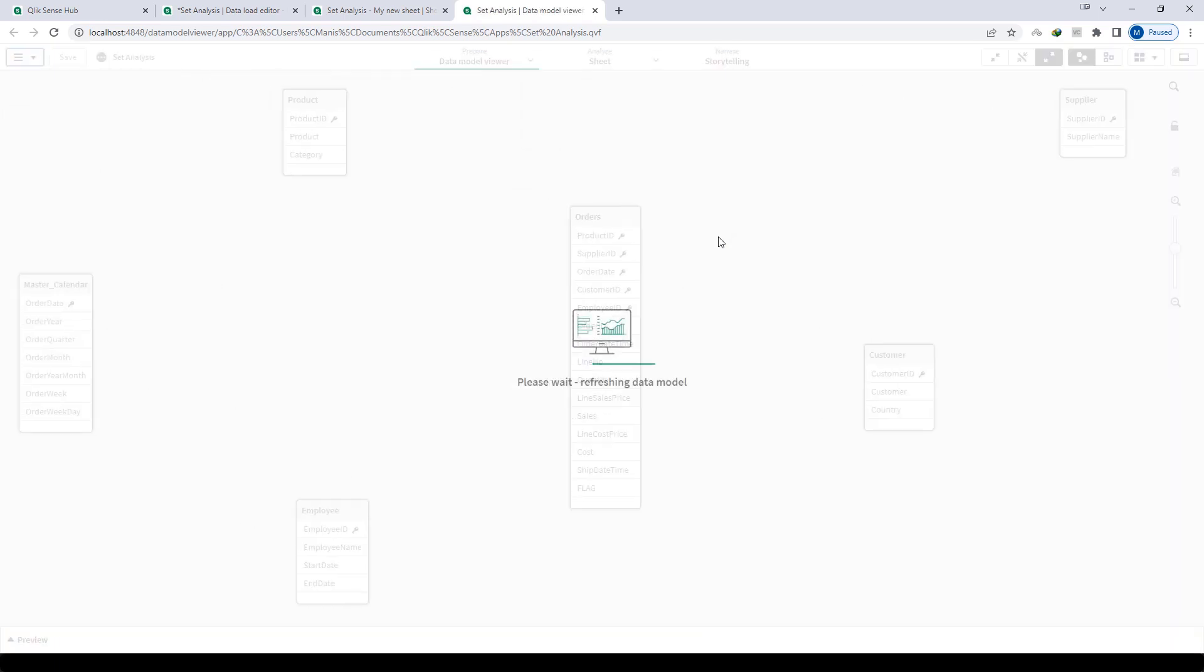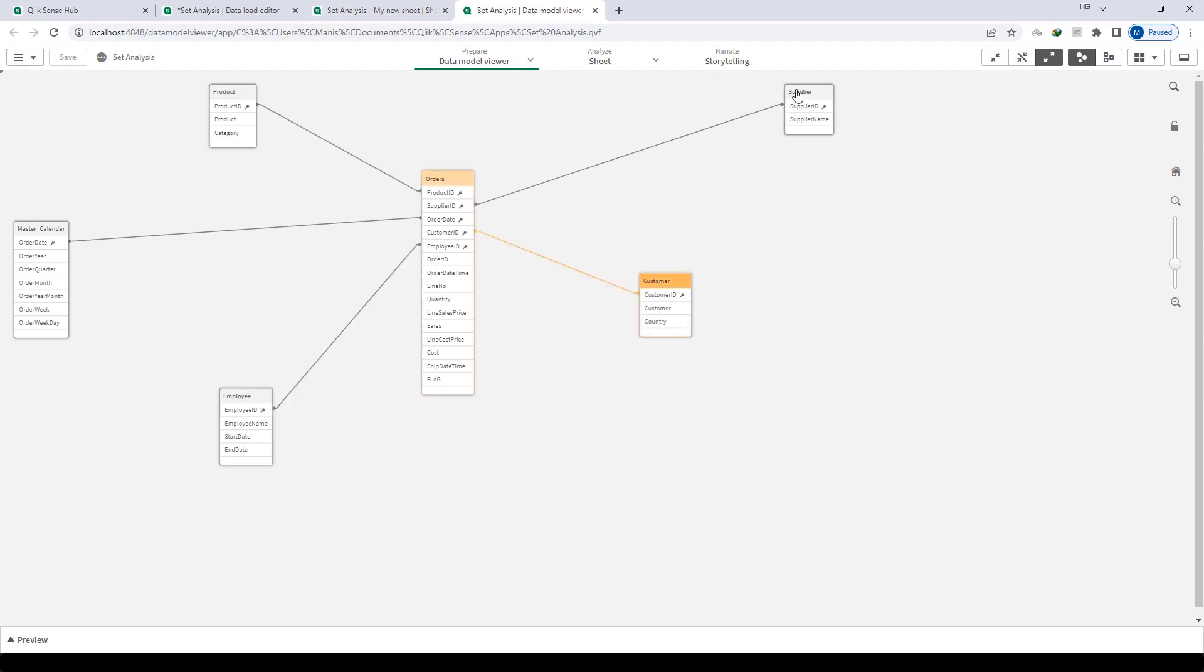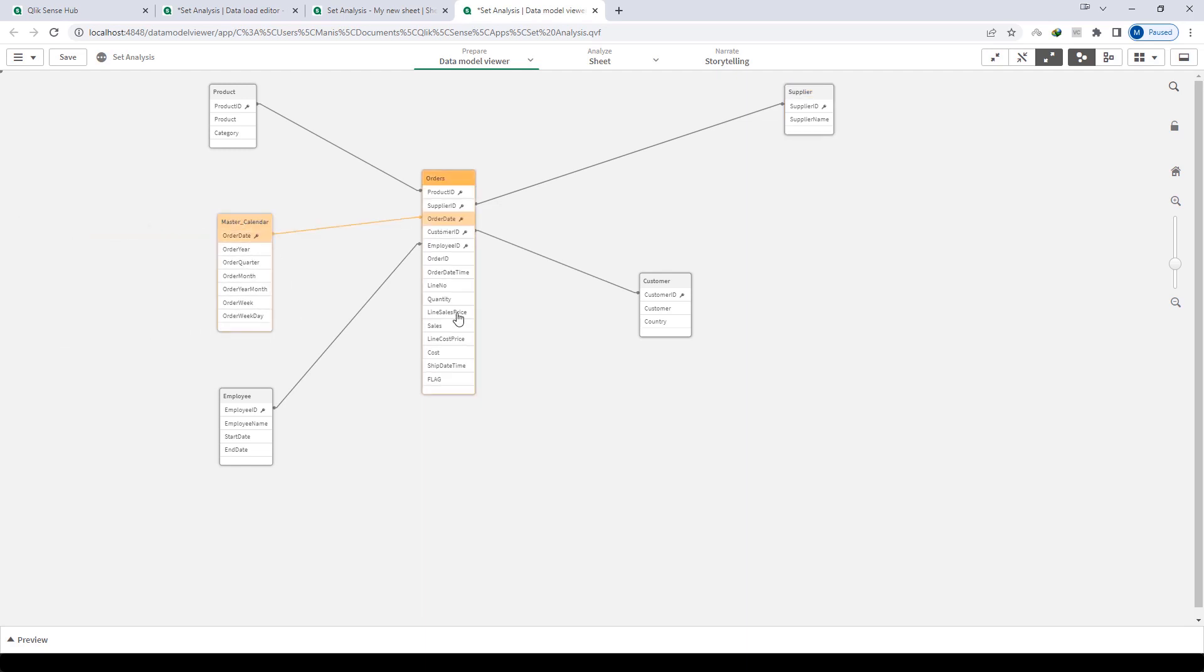We have an order table here, which you can consider as order or sales, and certain dimension tables like product, employee, customer, and supplier. I have also created a master calendar based on order date.